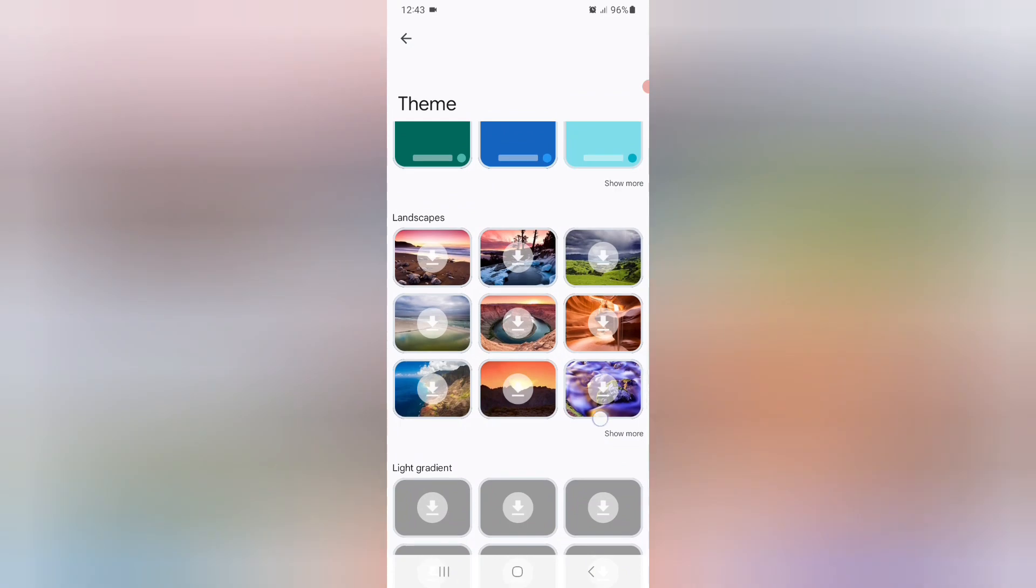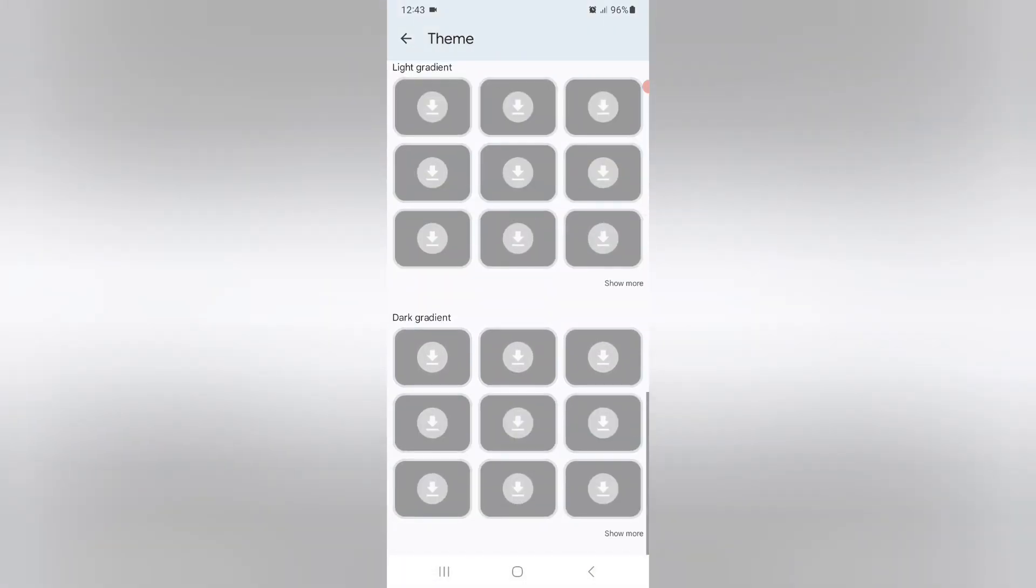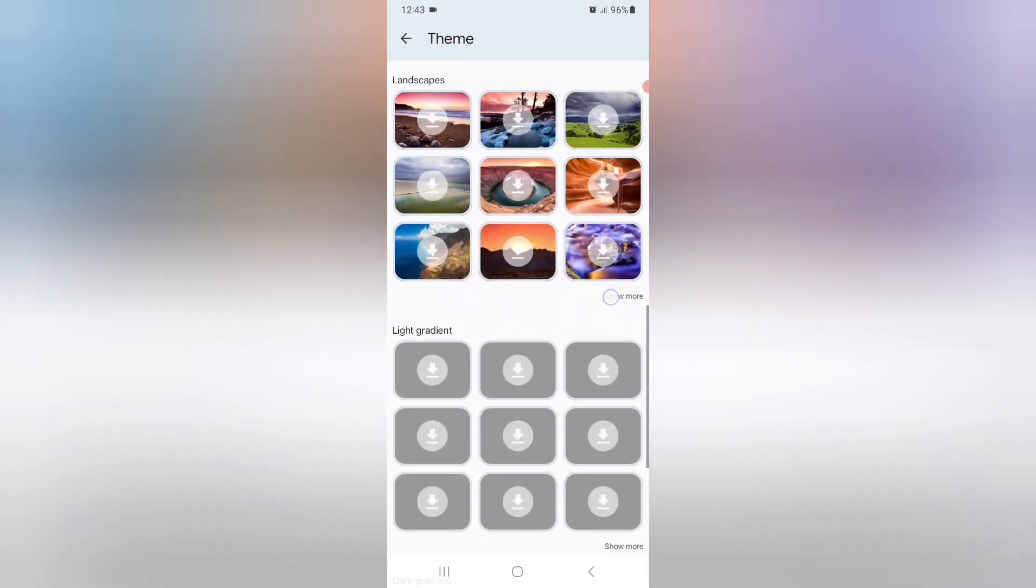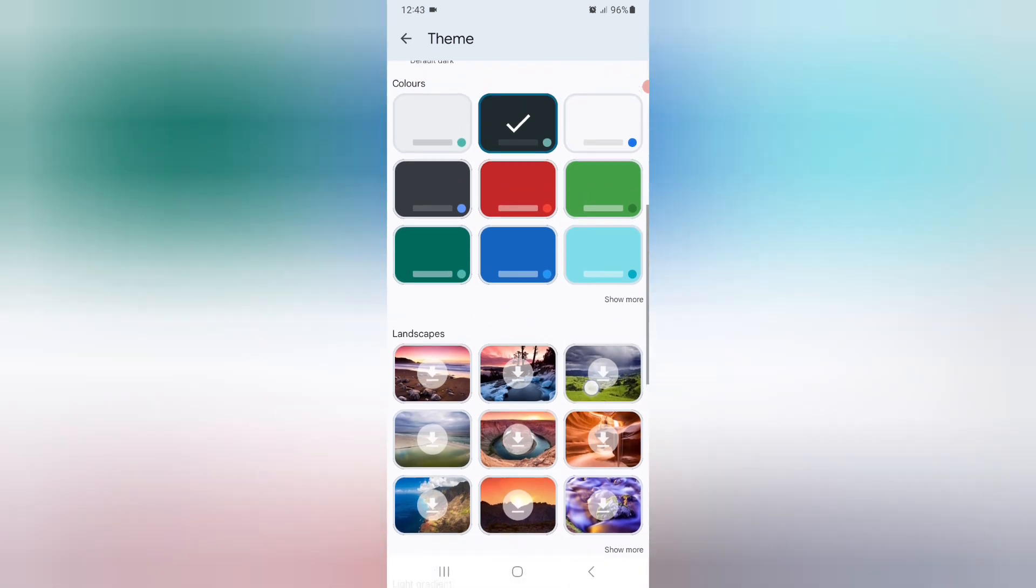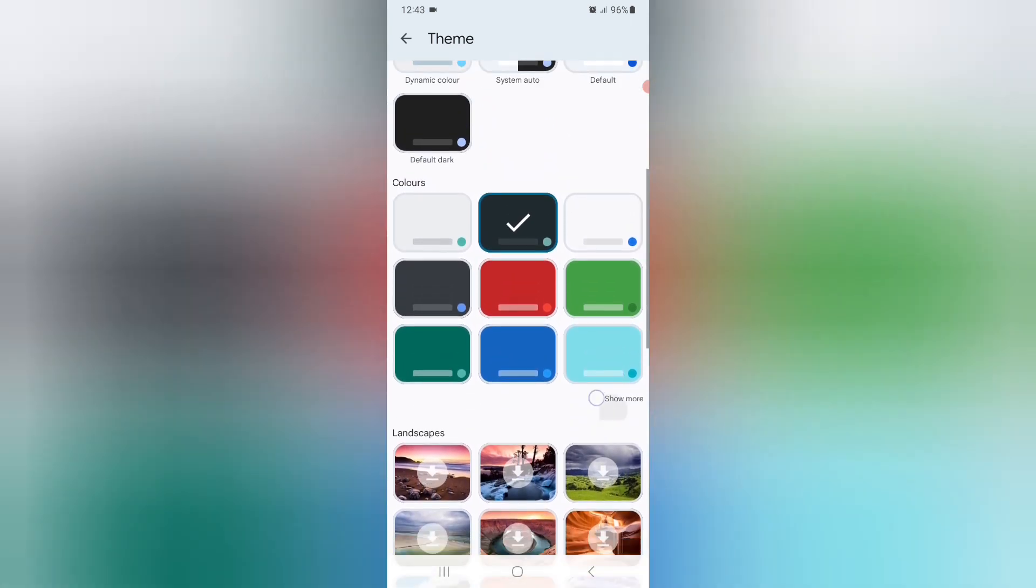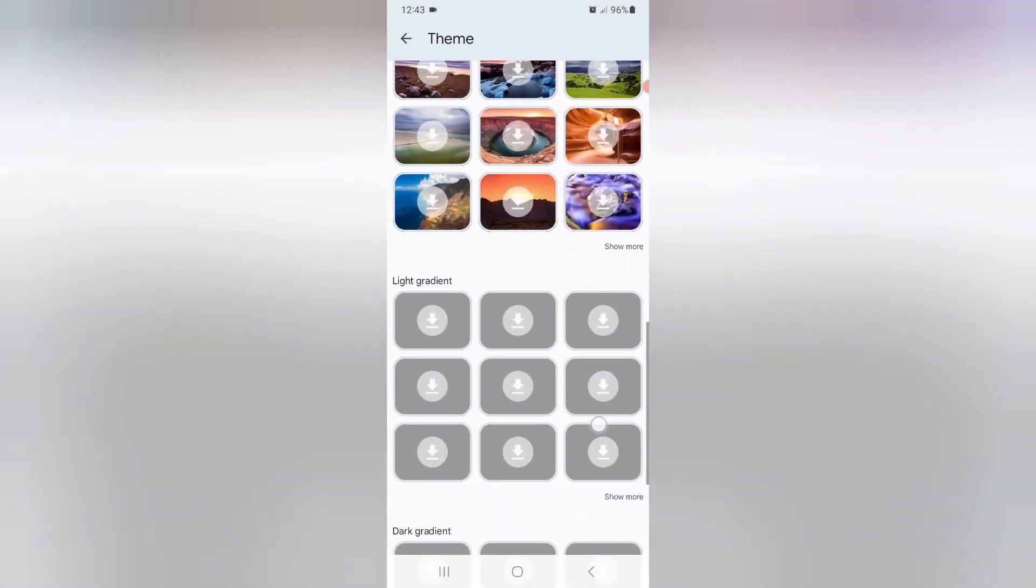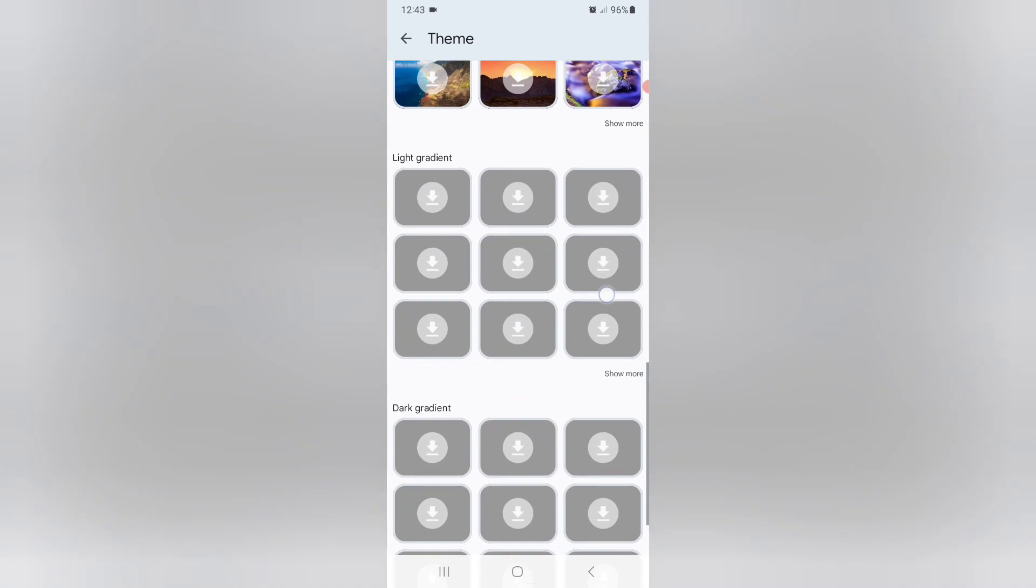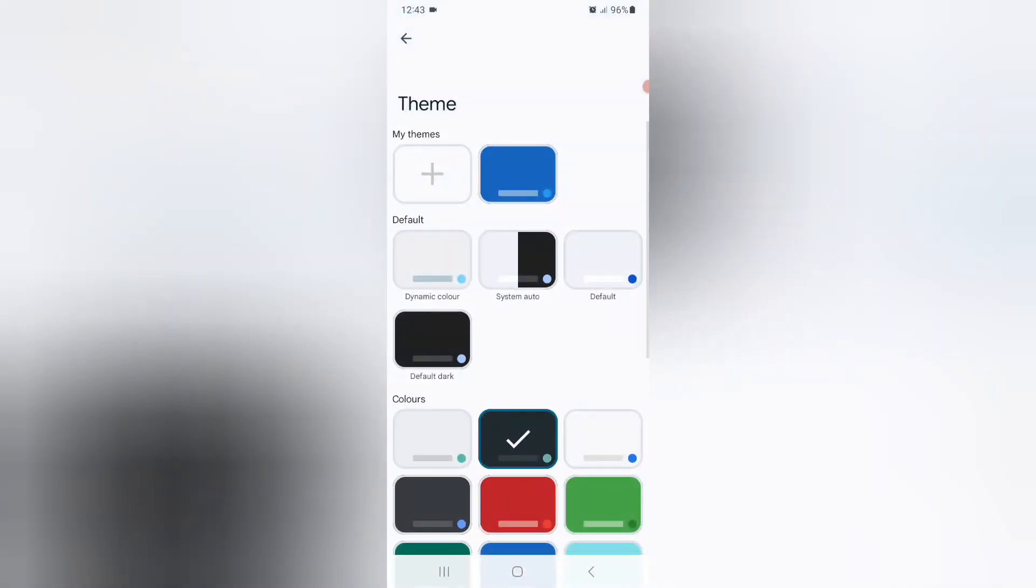If you want a different theme, you have to download it first. It will download, then you can set it from here. Landscape Light Guardian, Dark Guardian - you can see here so many themes, then you can set it like this.